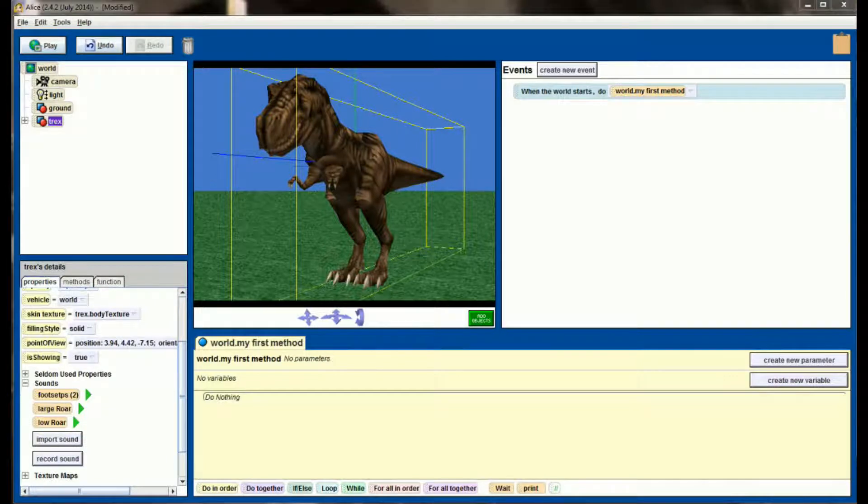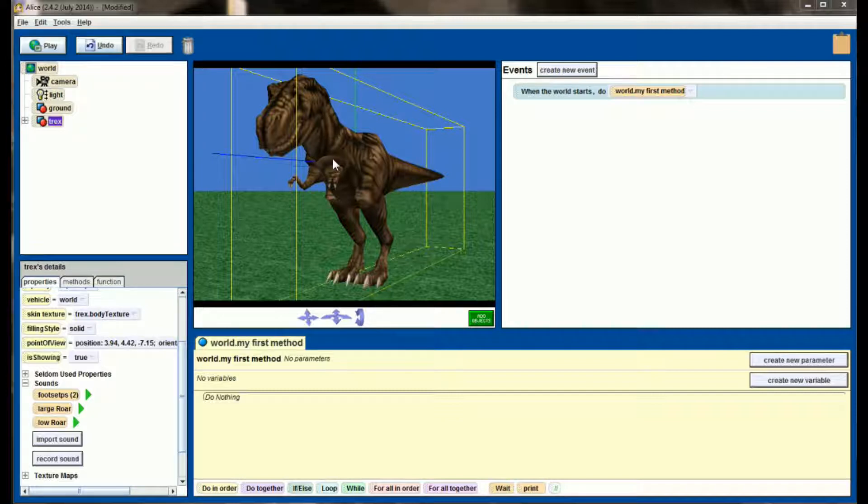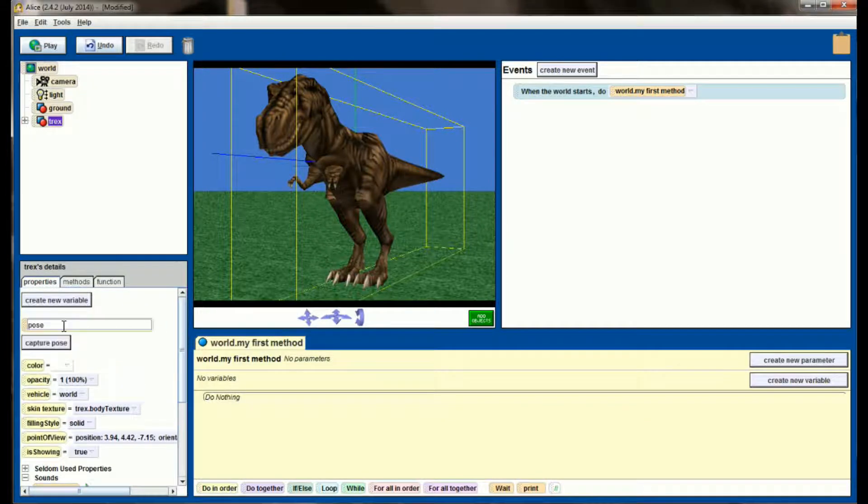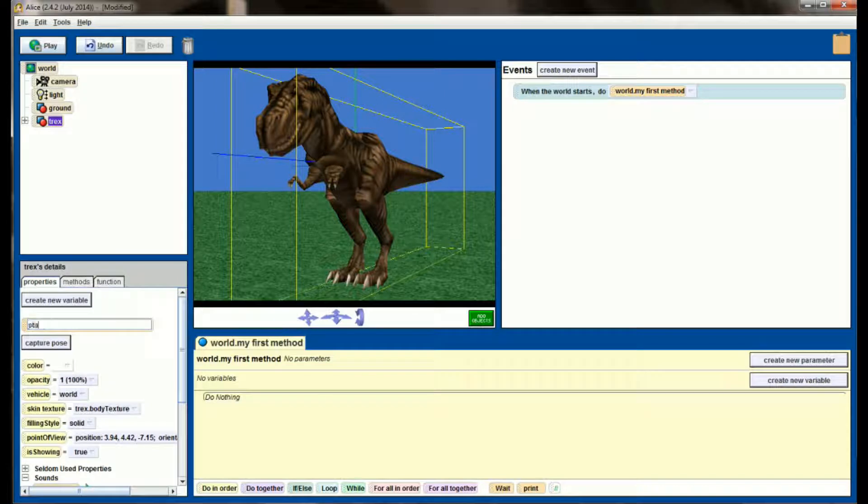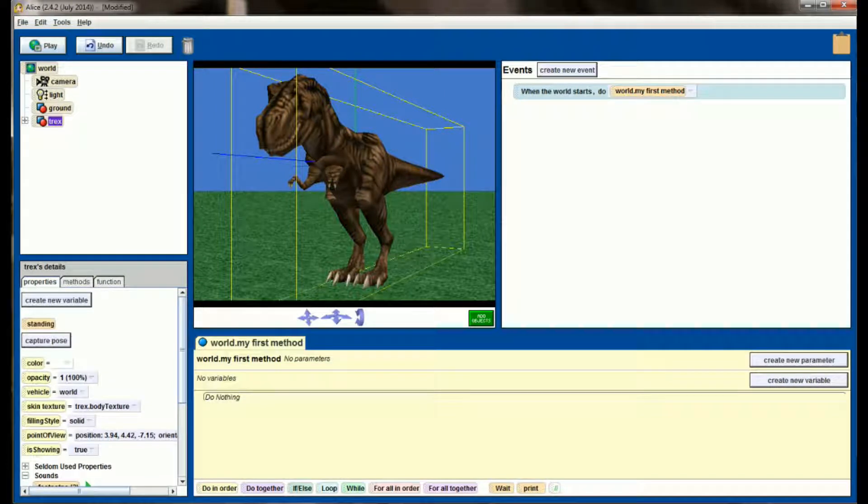So the first animation that I'm going to do is the large roar for the T-Rex, and this is very similar to the challenge program that you may have done in the last video. So with our T-Rex selected, I'm going to capture his current pose and name this Standing so that I can always return him to the Standing position when he's done.